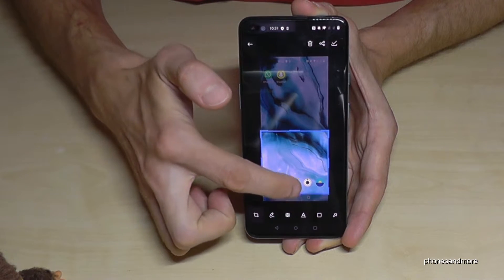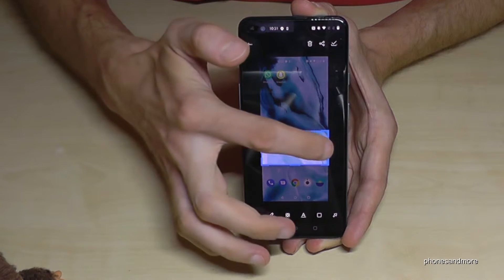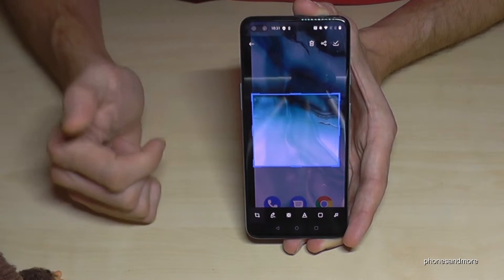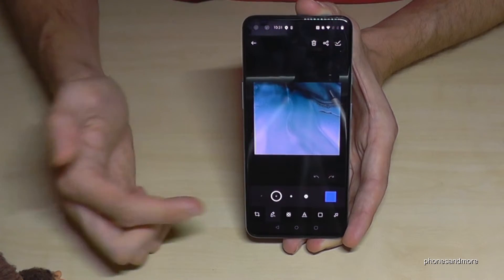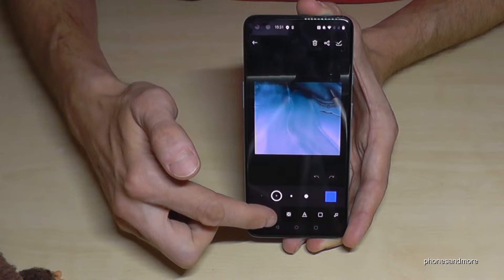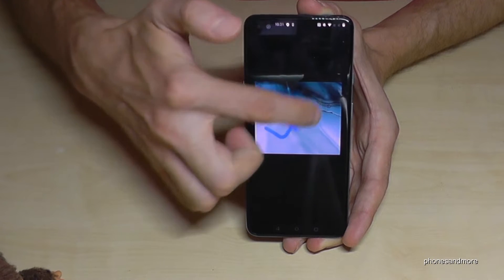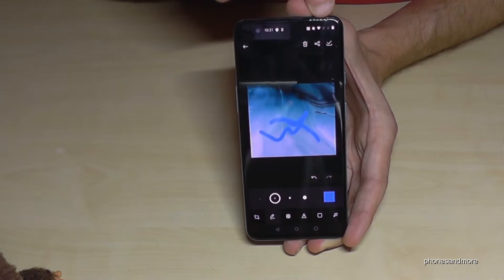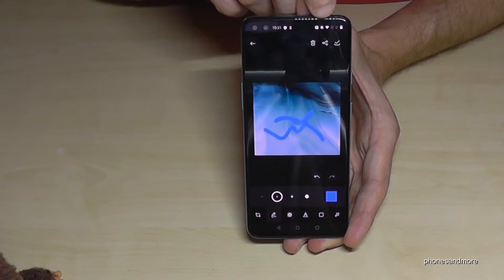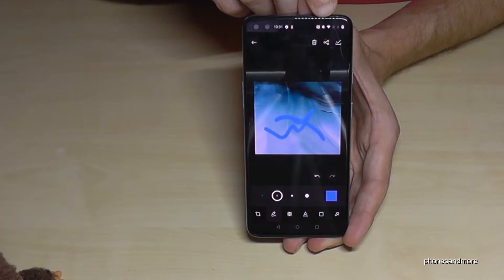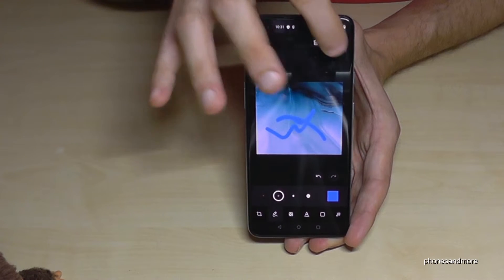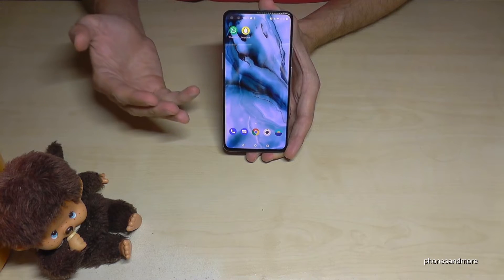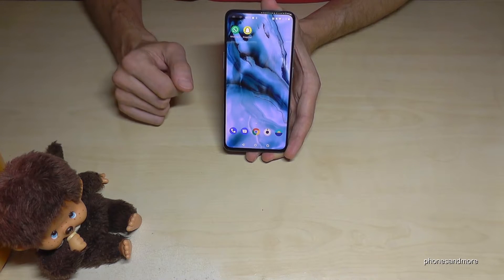Tap the preview to edit — for example, you can crop a part of a website, or use the pen tool to draw something. After editing, you can share it directly or save it to your gallery.